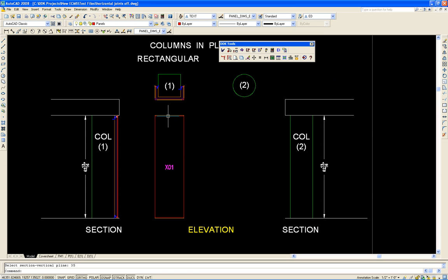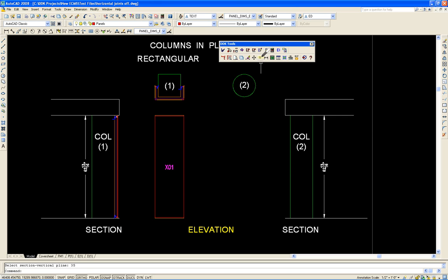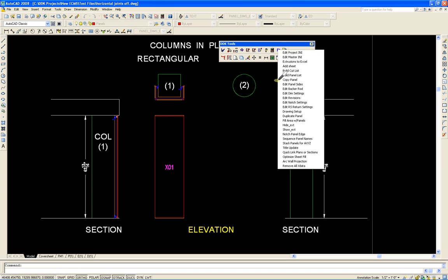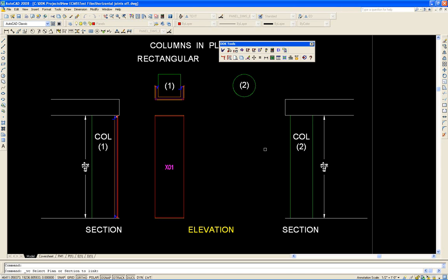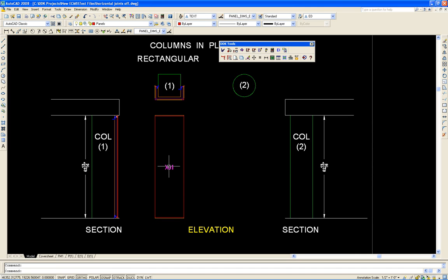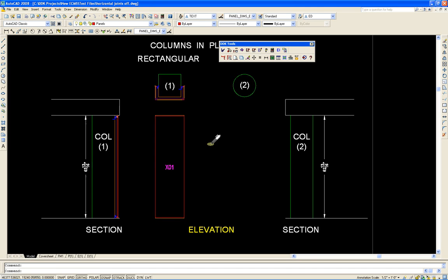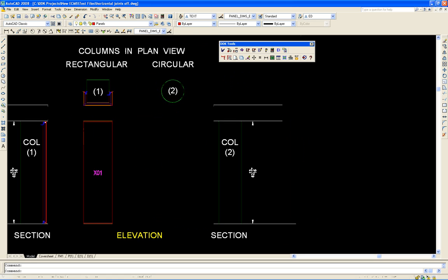One more thing. We have to link the panel to this detail. So there's the utility called quick link plans and sections. Highlight the yellow. Highlight the panel number. We're done with the rectangular for now.